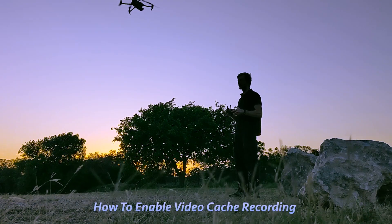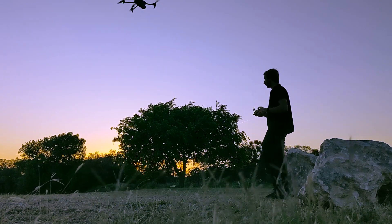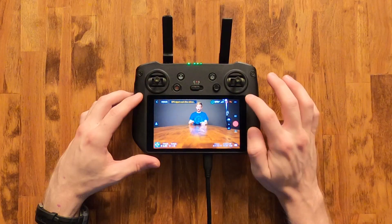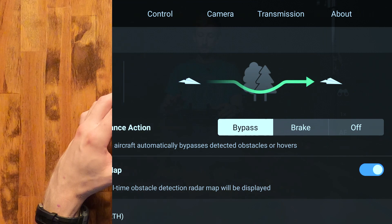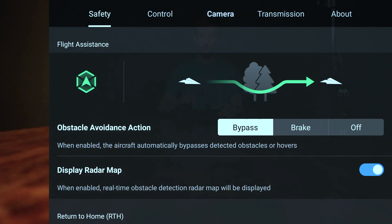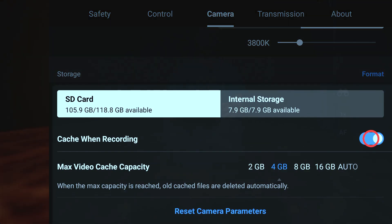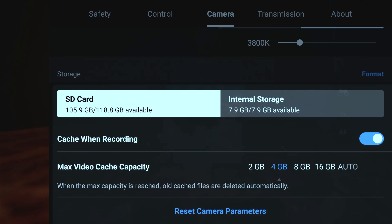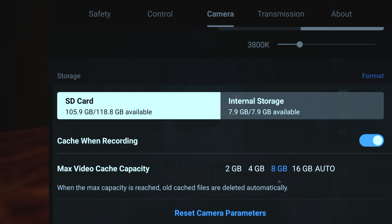When you record a video on your drone, a lower quality version can also be saved within the DJI Fly app. To enable or disable this feature, tap on the three-dot menu, then go to the camera tab and scroll all the way down. Here's where you can disable or enable cache when recording. You can also change how much space it takes up before overwriting the older files.